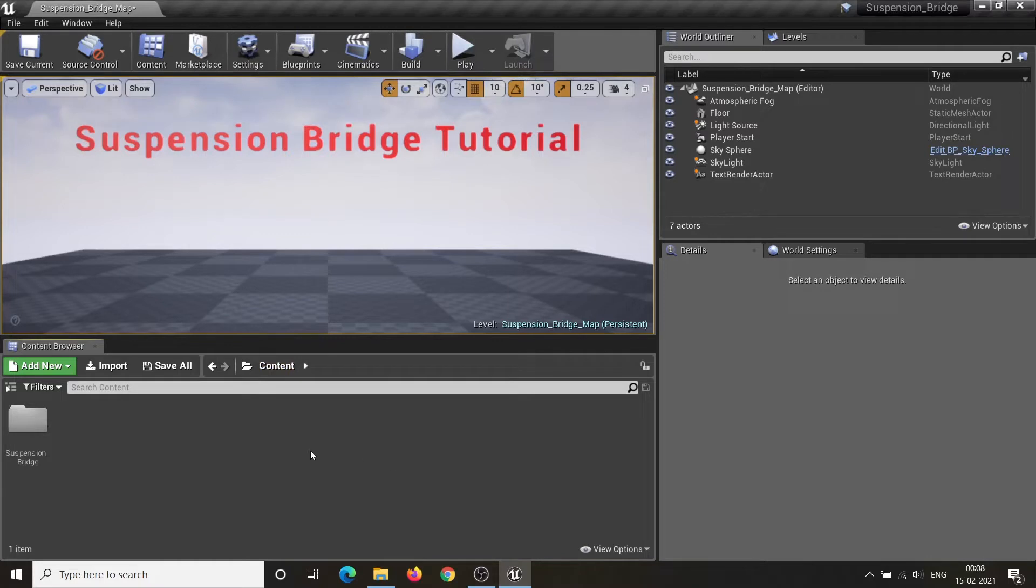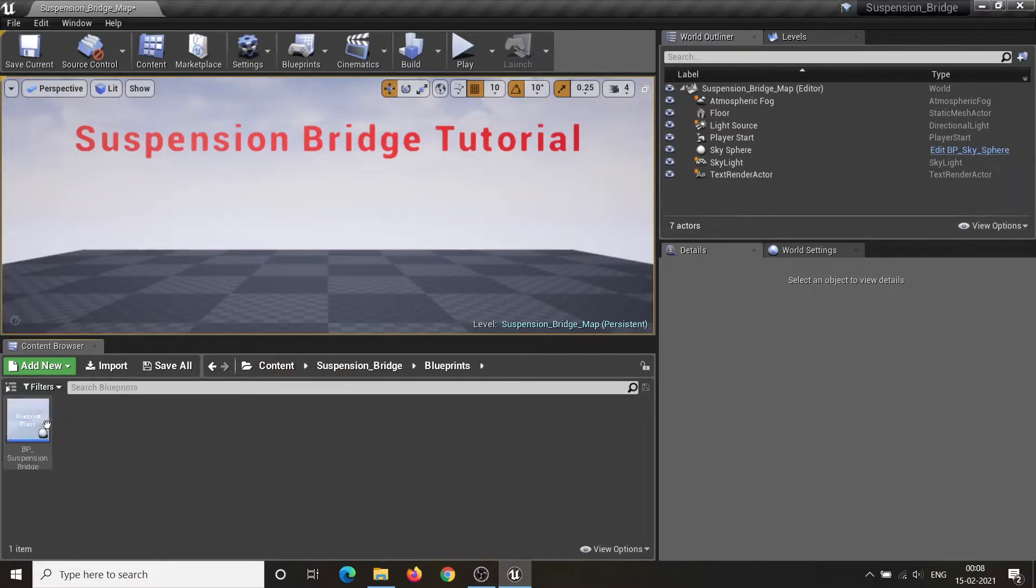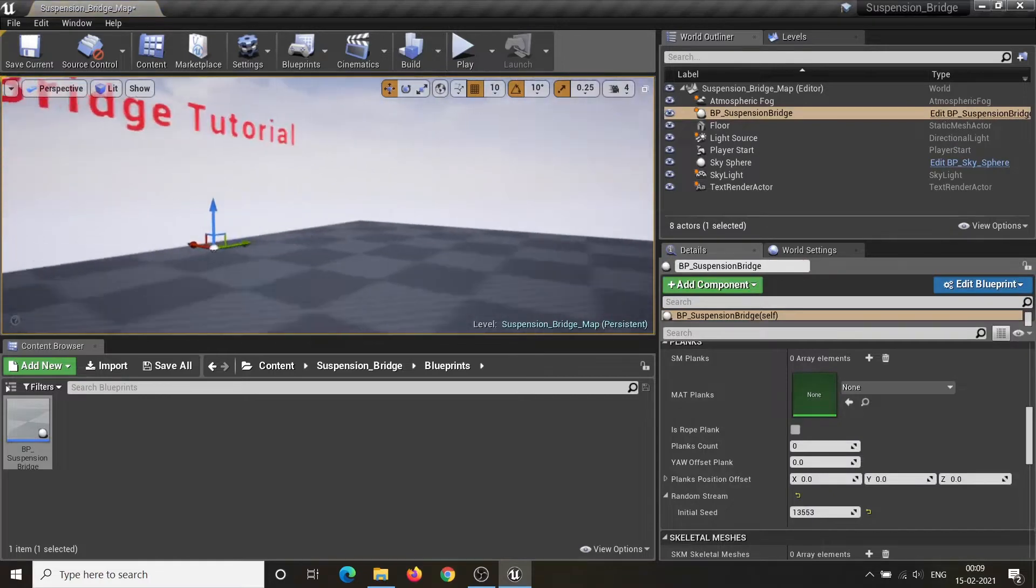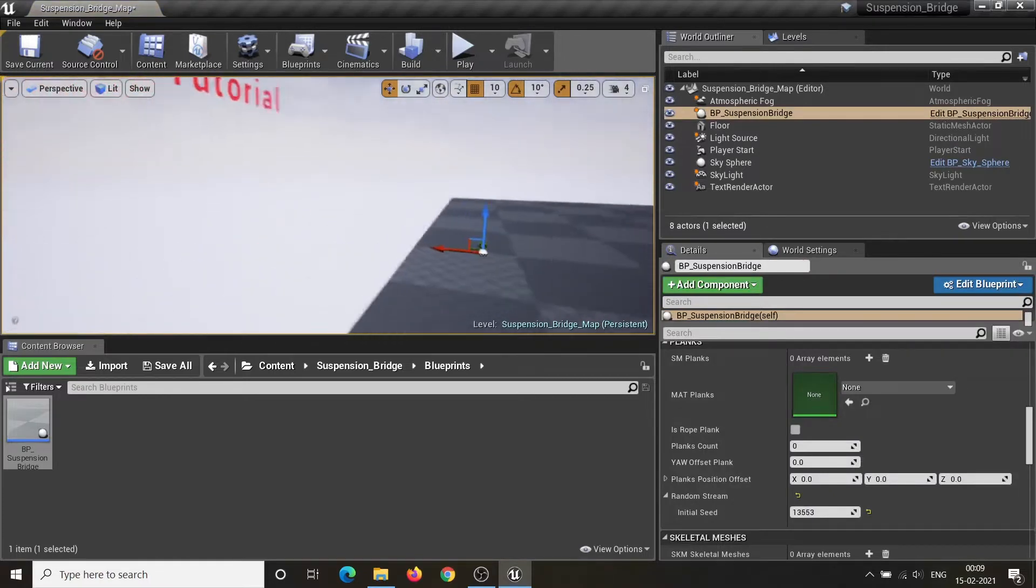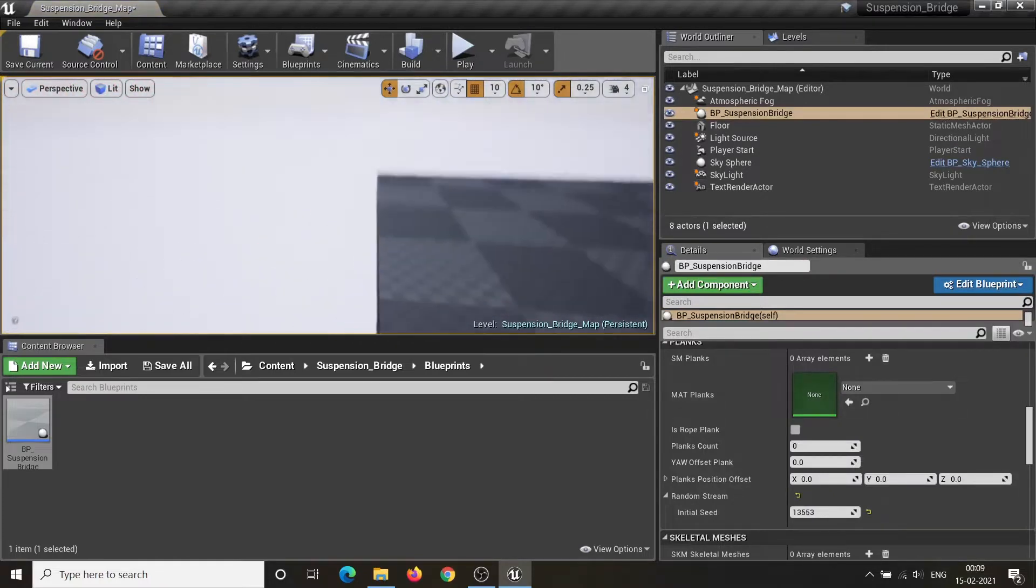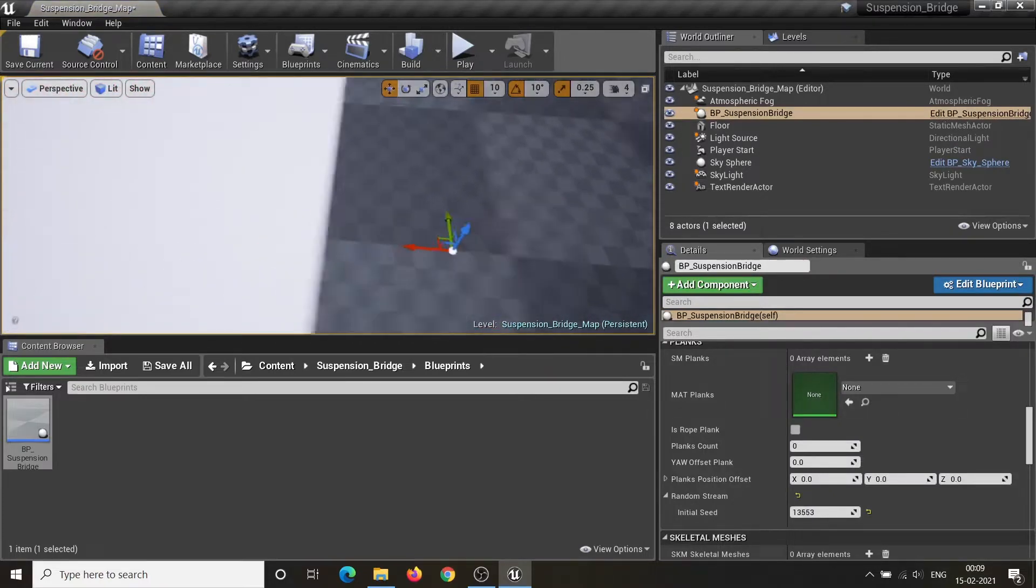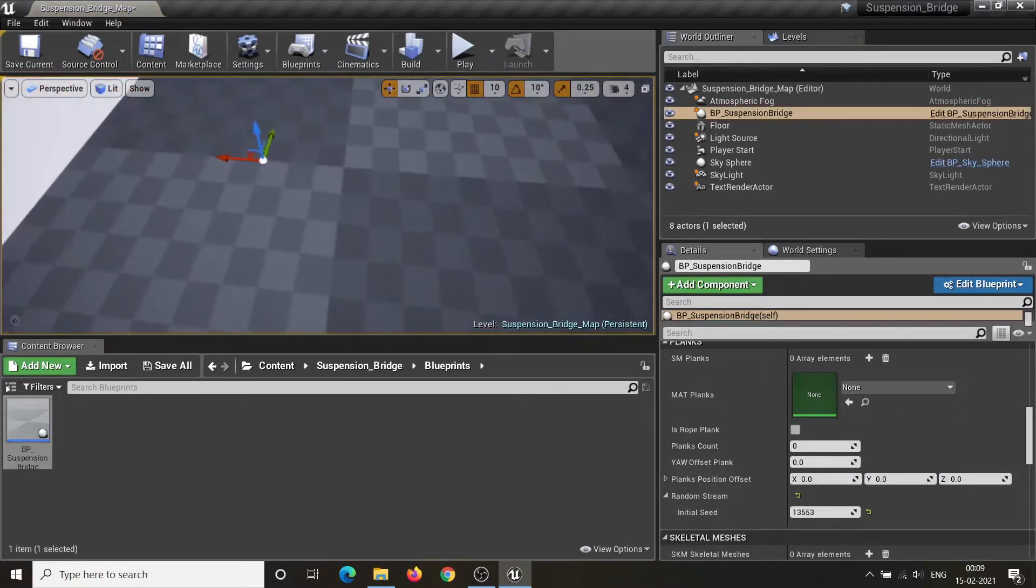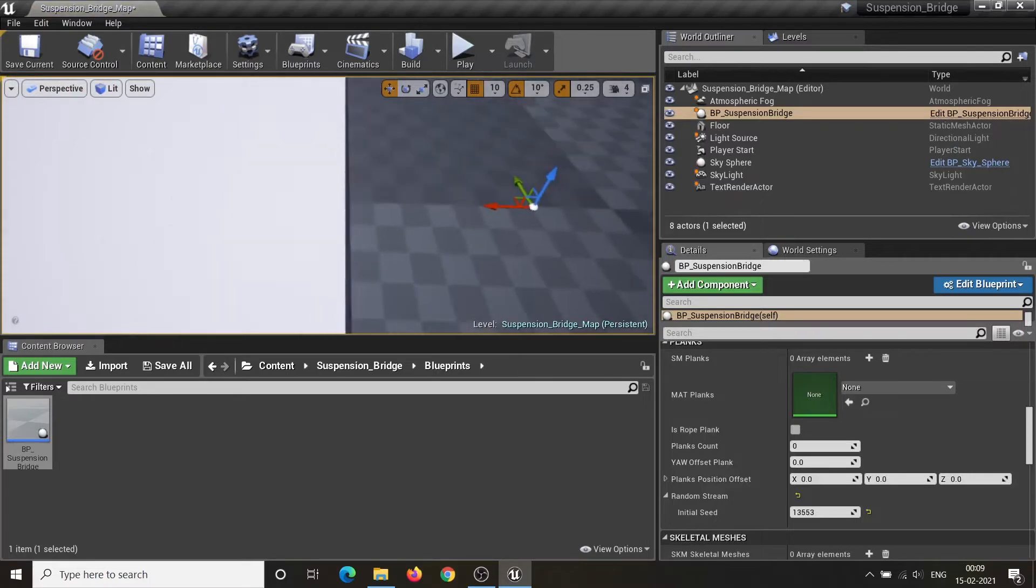In order to use this asset, you need to migrate it into your project. After migrating, place the BP Suspension Bridge actor in your scene and set up some of its properties.